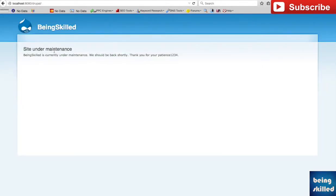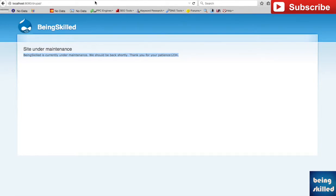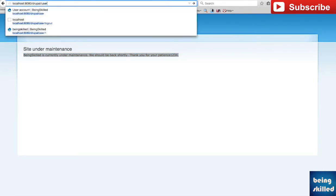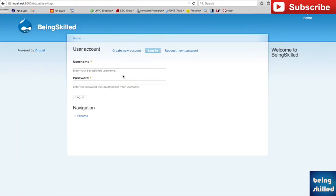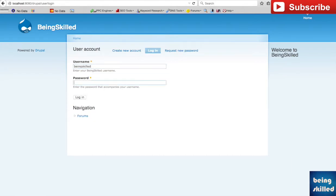It says that site is under maintenance and this is the message which it shows. Now if we go to user then you will be shown the option to actually log in, so you can log in but normal users or anonymous users can't access the website.